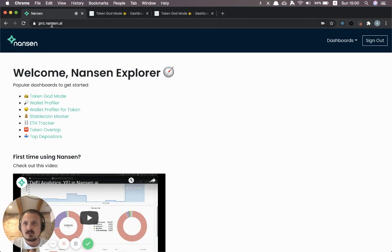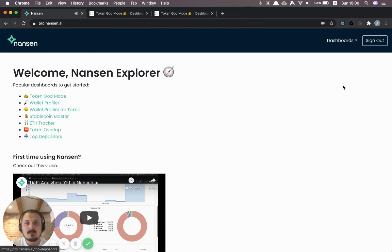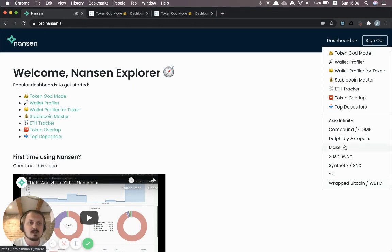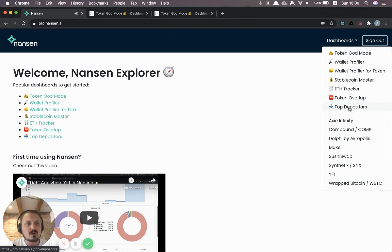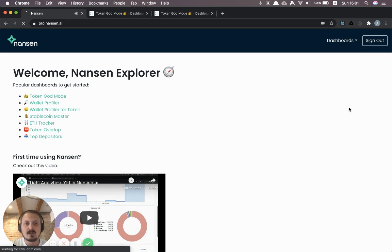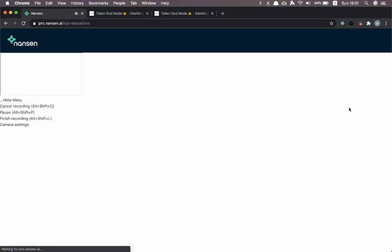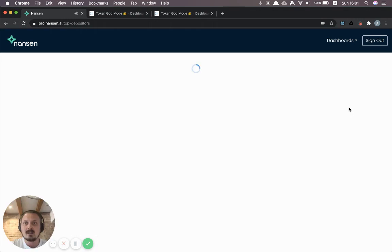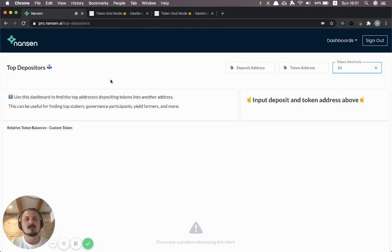When you log into Nansen you'll find a list of the most popular dashboards here. You can also find all the dashboards that we have available over here. And we're going to use the dashboard called top depositors. So I'm going to go into this one. We're going to have to plug in a couple of parameters for it to actually show something.